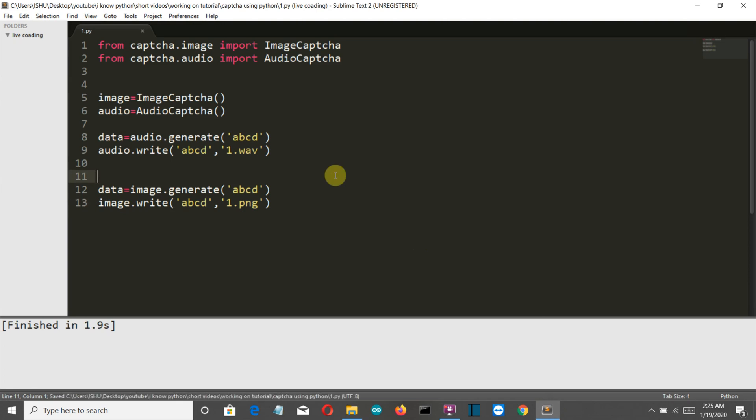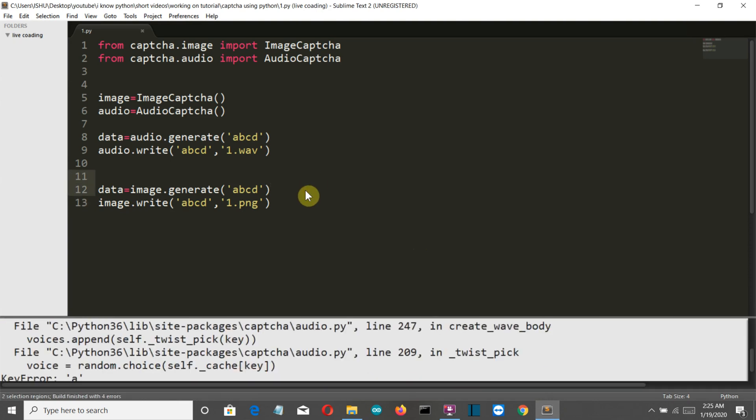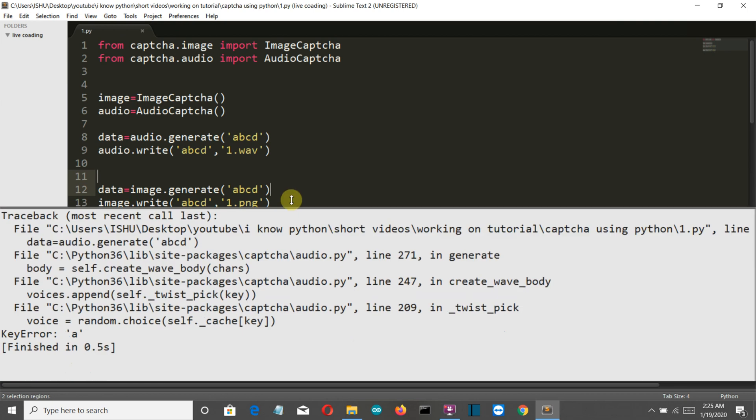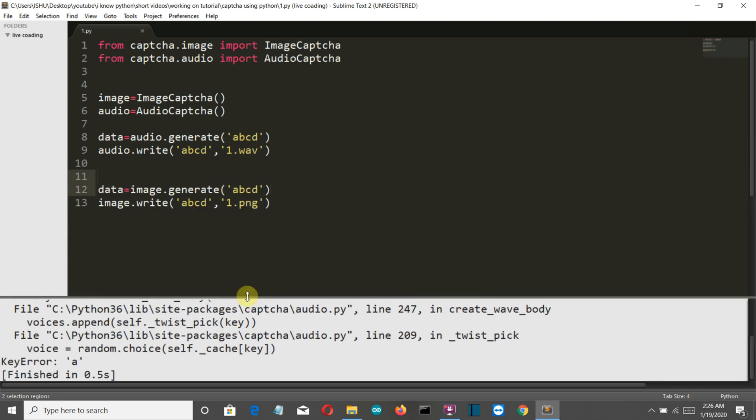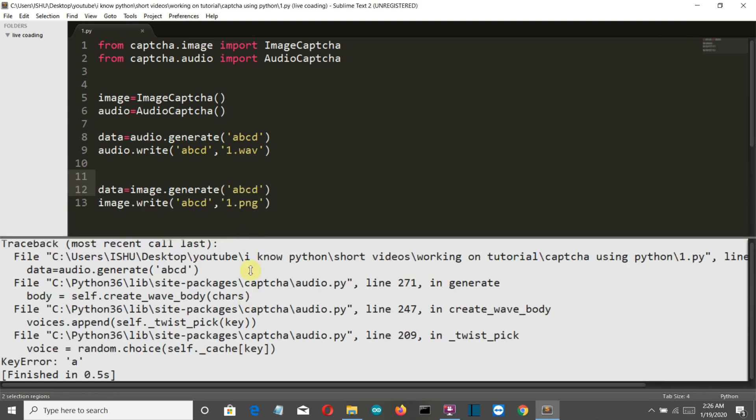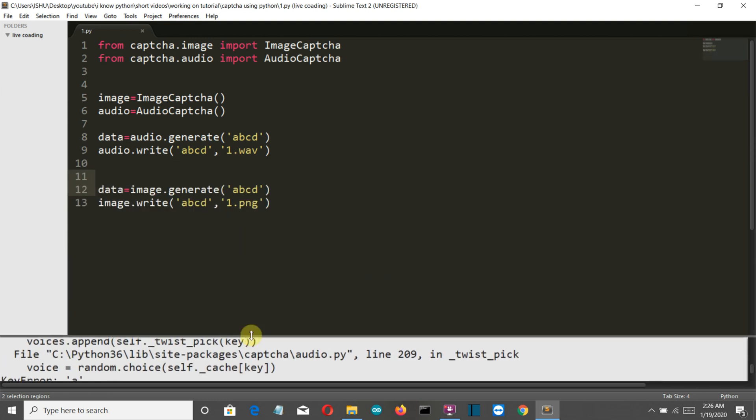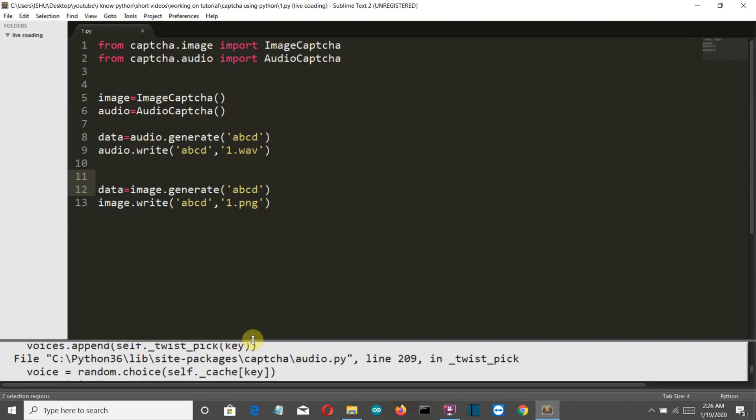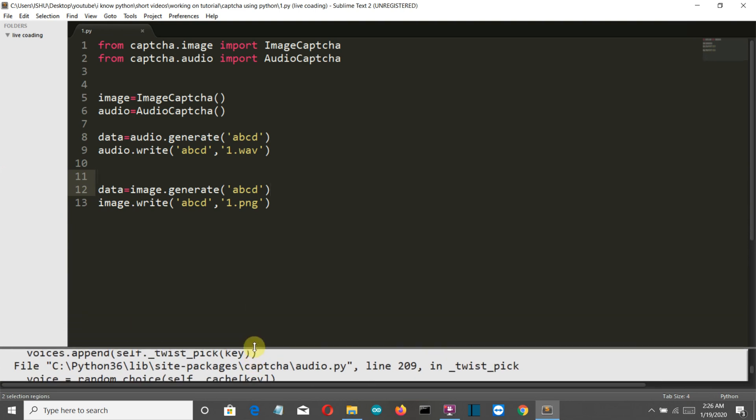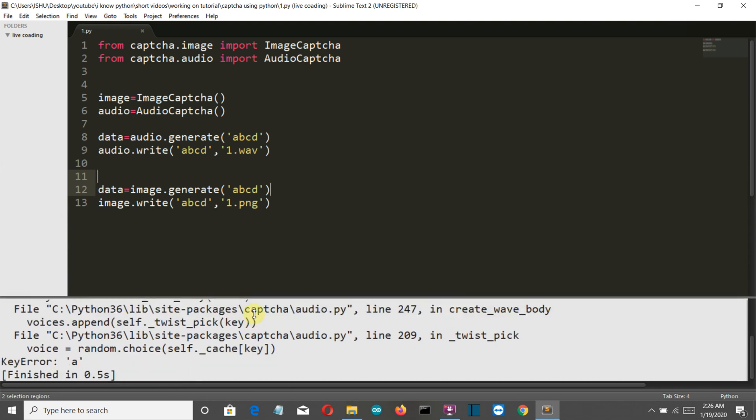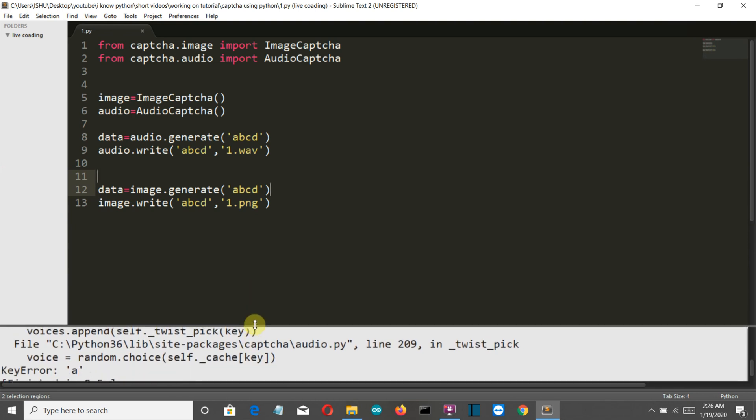Now let's save this and let's run this, and we are having an error. Let me see where is the error. Okay, so audio.generate ABCD keyword error A. I think that we cannot generate the audio for the alphabets.